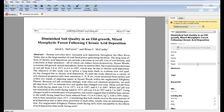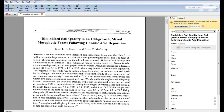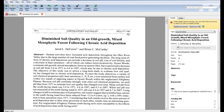If it doesn't find it, you can manually fill in the fields according to the information in the article. In this case, it did find the information, but you should always double check that it is all correct.